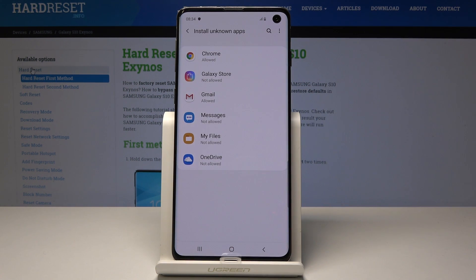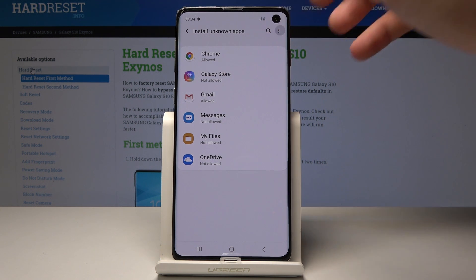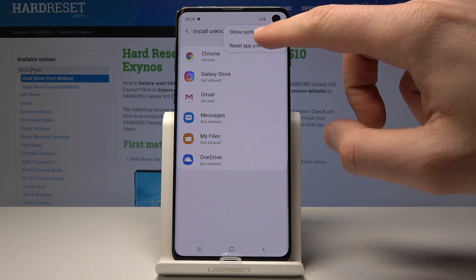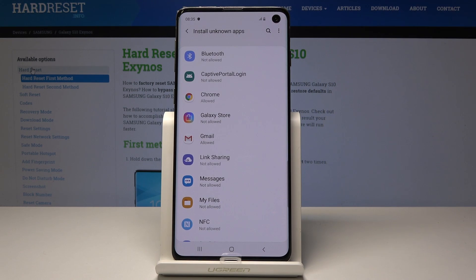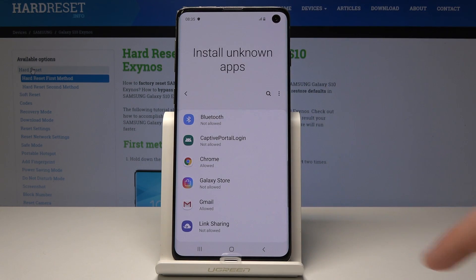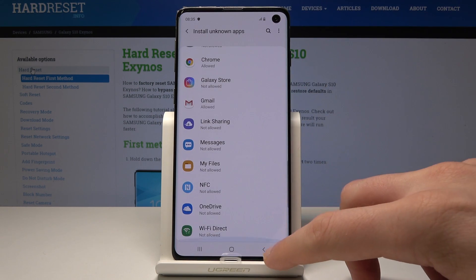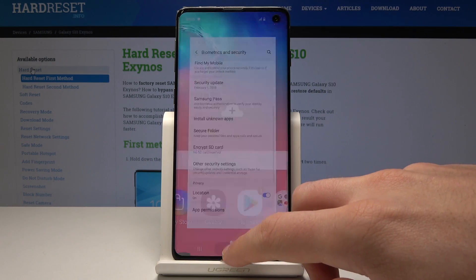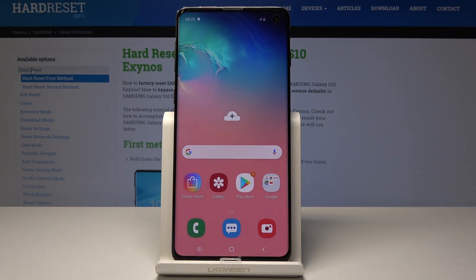You can also use the More key to see App Preferences, and you can show system apps if you would like. You can also allow the following apps to install from unknown sources. That's basically it — everything went well.